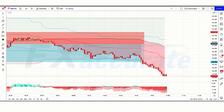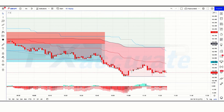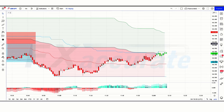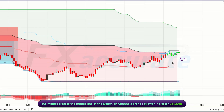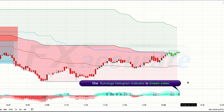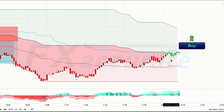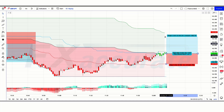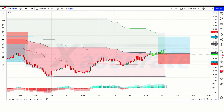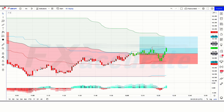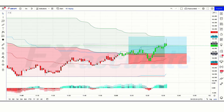Let's find the next trade. We have got the signal. Here the market crosses the middle line of the Donchian Channel Trend Follower indicator upwards. The market has made a bearish candle to give confirmation. The Kuratoga Histogram indicator is green color. So all our conditions are being fulfilled, and we are placing a buy order. Our stop loss is placed at the red line of the Donchian Channel Trend Follower indicator, with a risk-to-reward ratio of 1 to 1.5. Our trade is running in profit. We have won the trade.